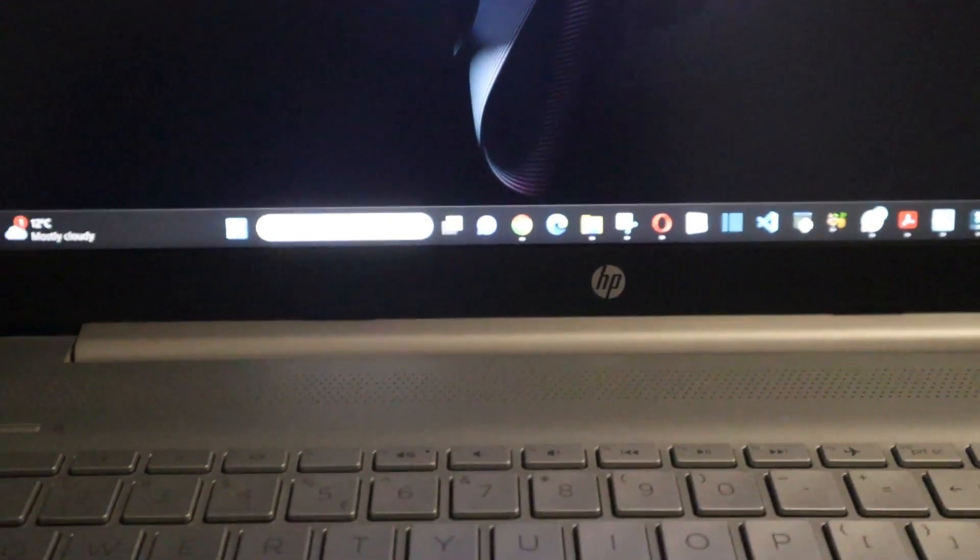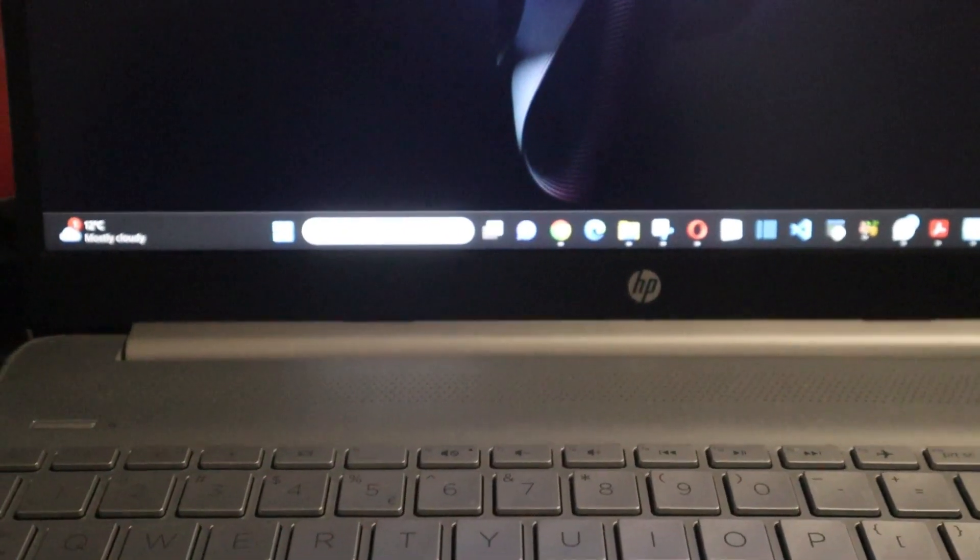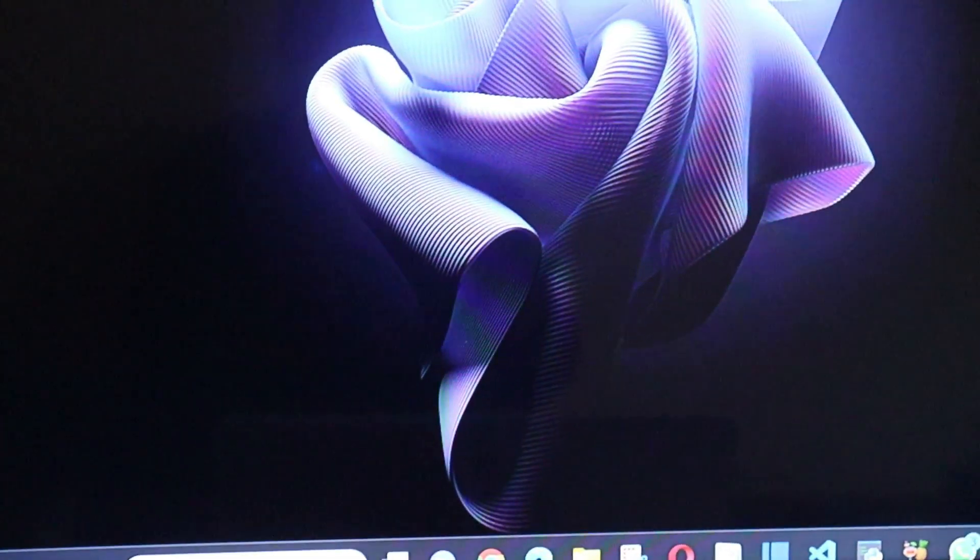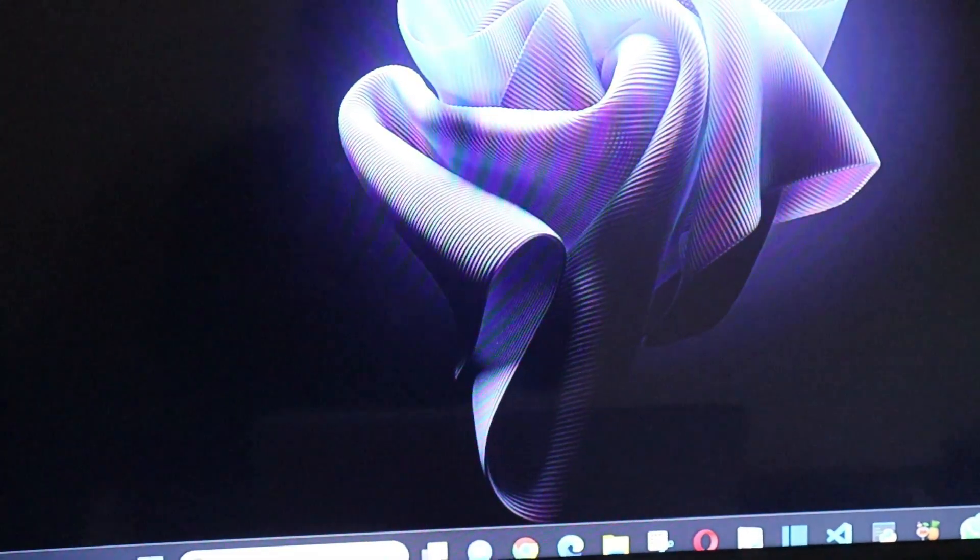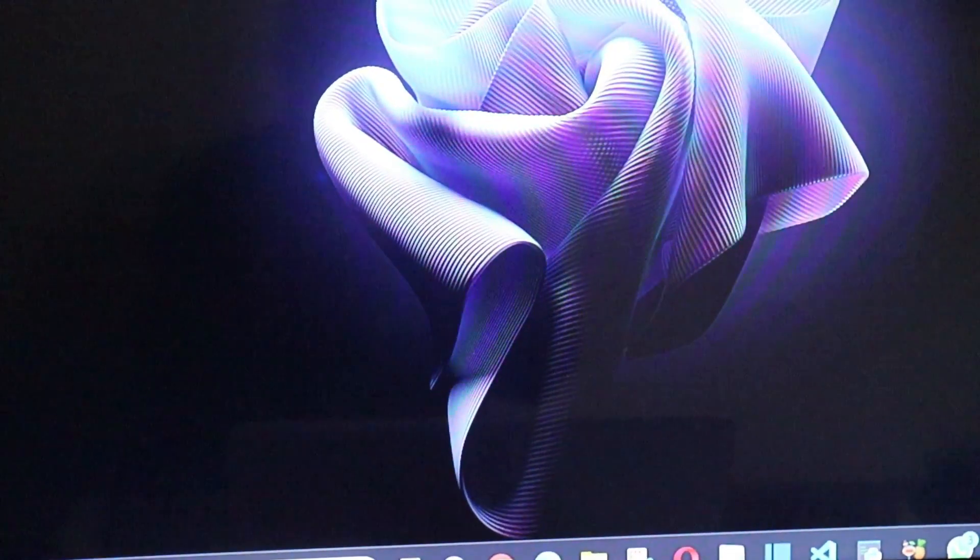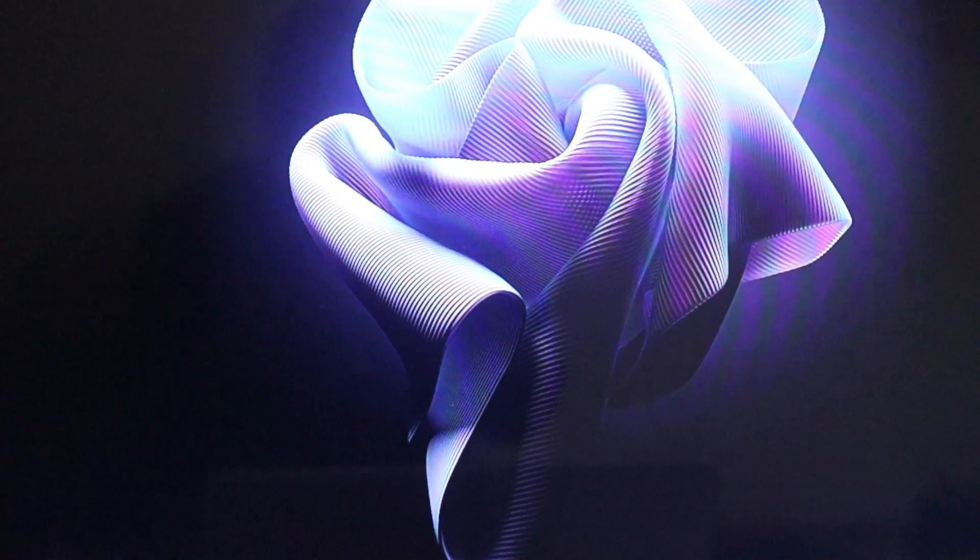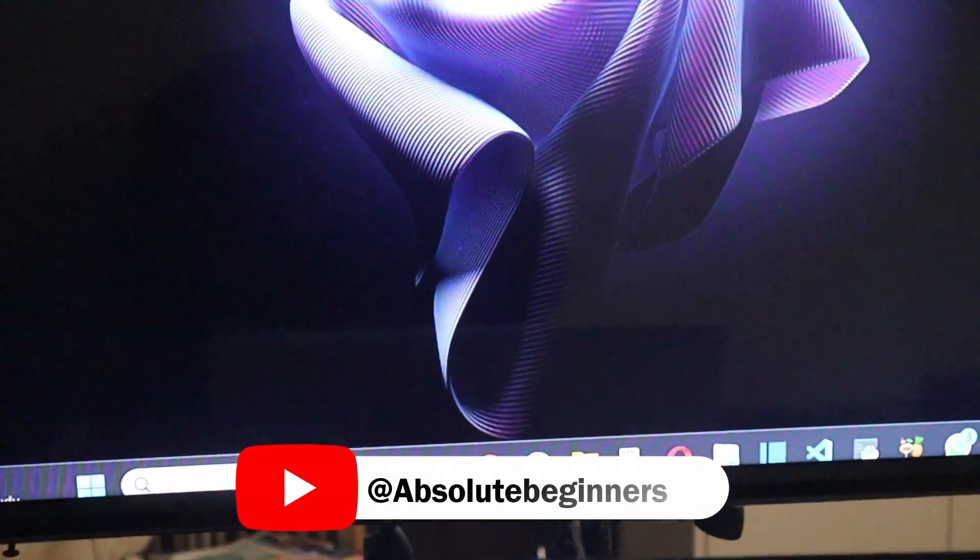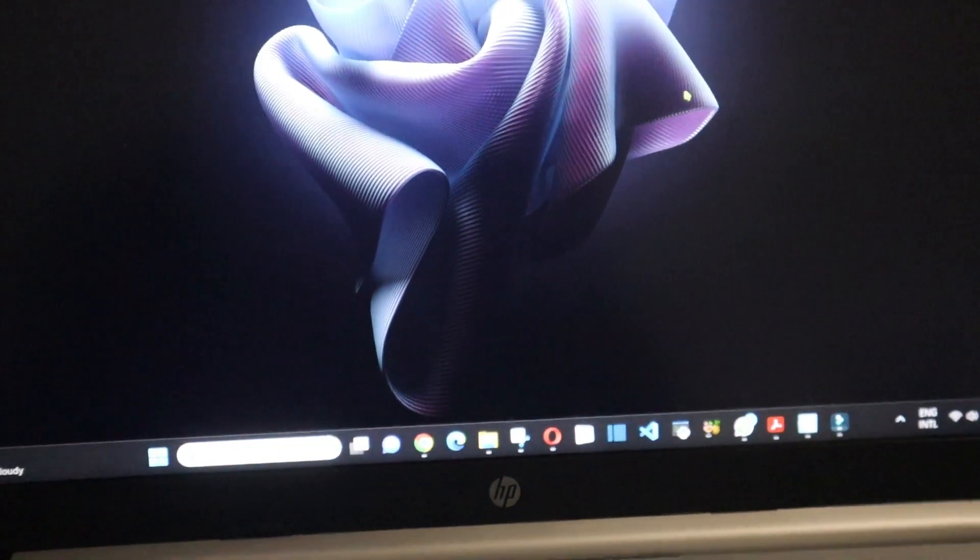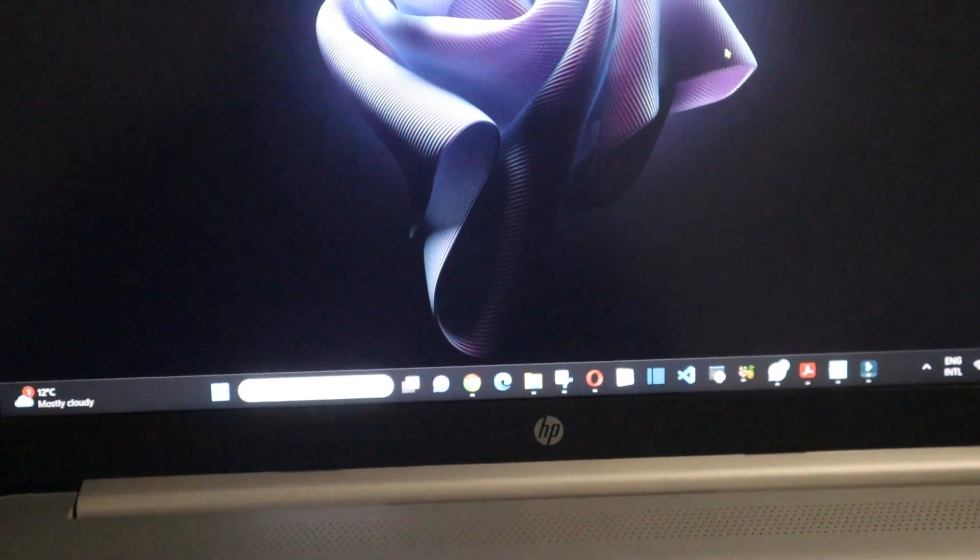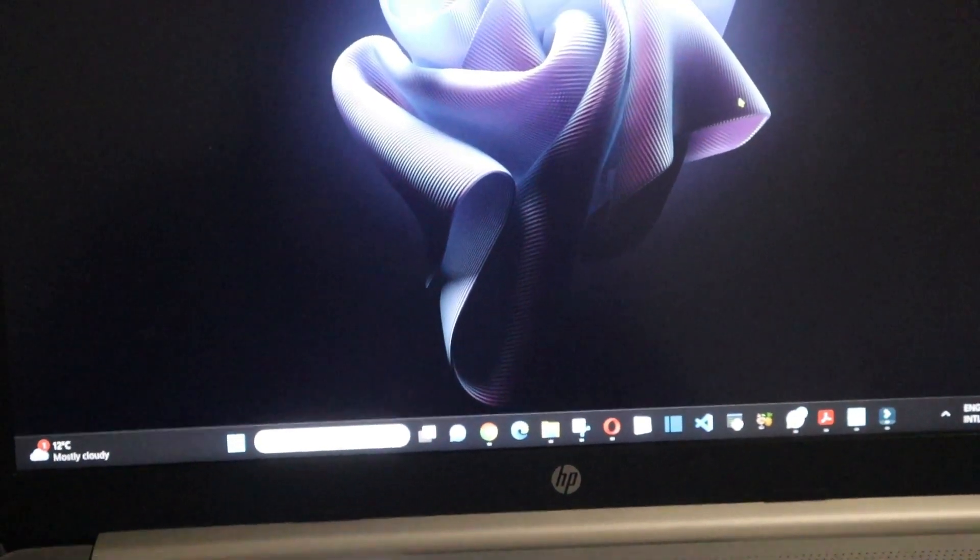This laptop is using two screens and is connected here to my second screen. So now I want to use only that screen there and switch off the laptop screen. I'm going to show you how to do it.